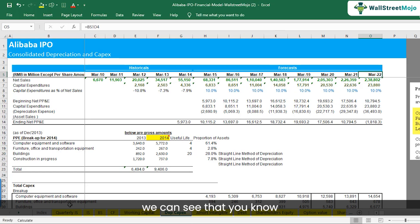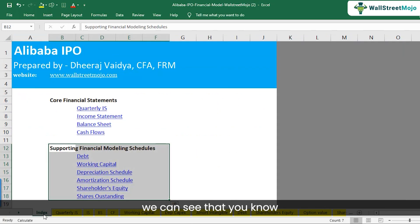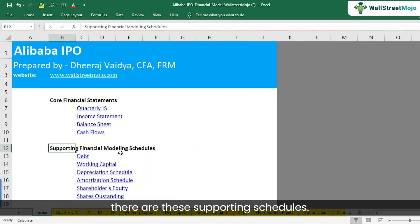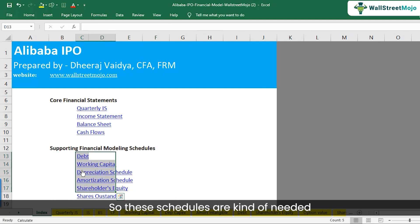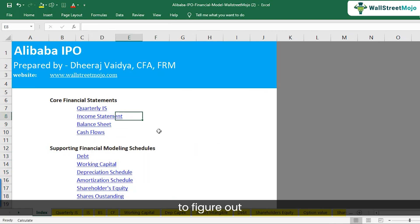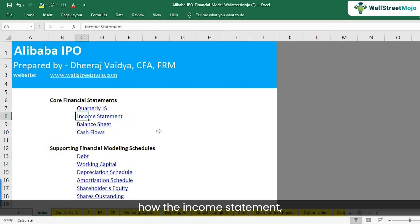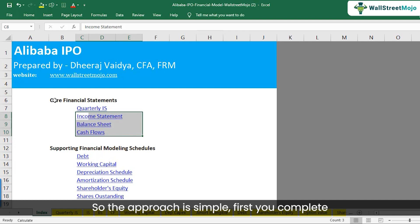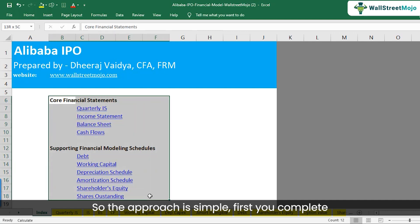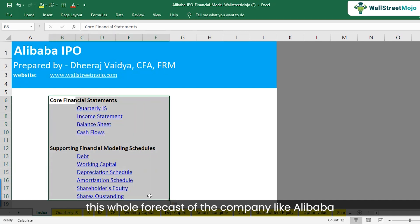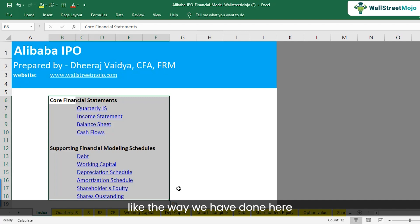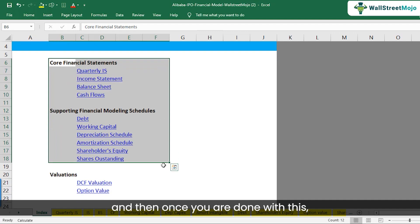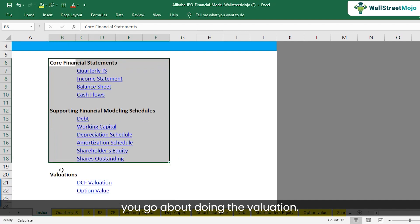There are supporting schedules that are needed to figure out how the income statement, balance sheets, and cash flows will look in the future in totality. The approach is simple: first, you complete the whole forecast of the company like Alibaba, as we have done here. And then, once you are done with that, you go about doing the valuation.